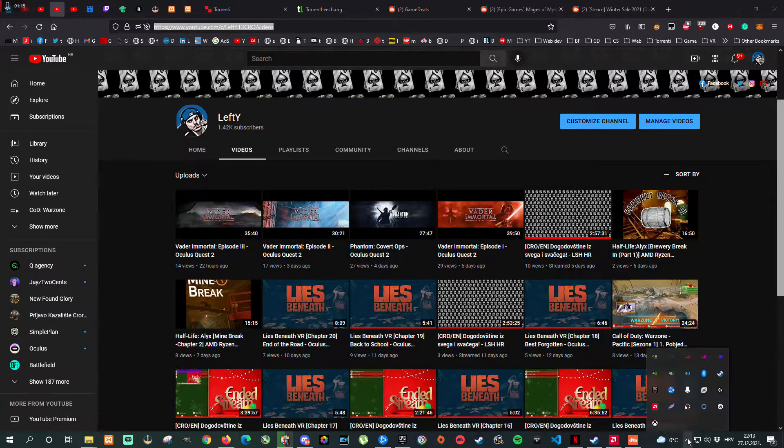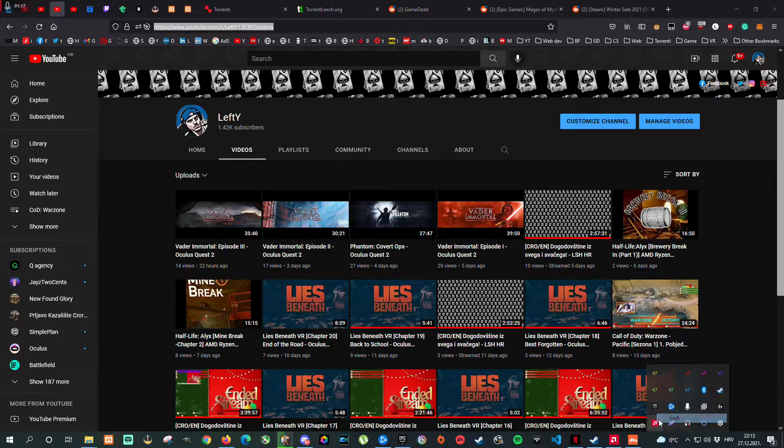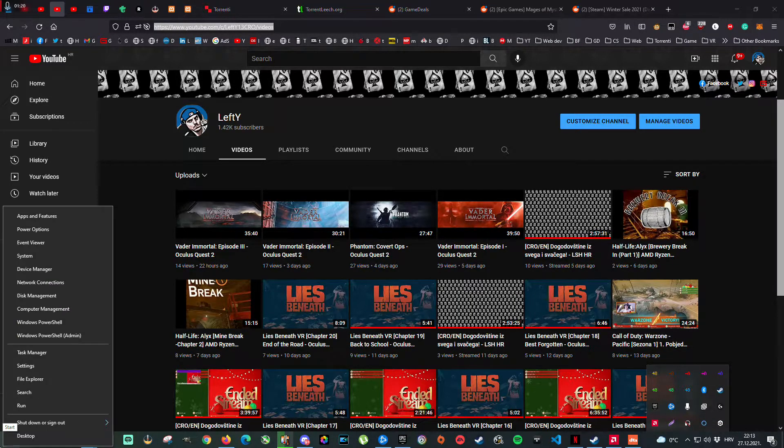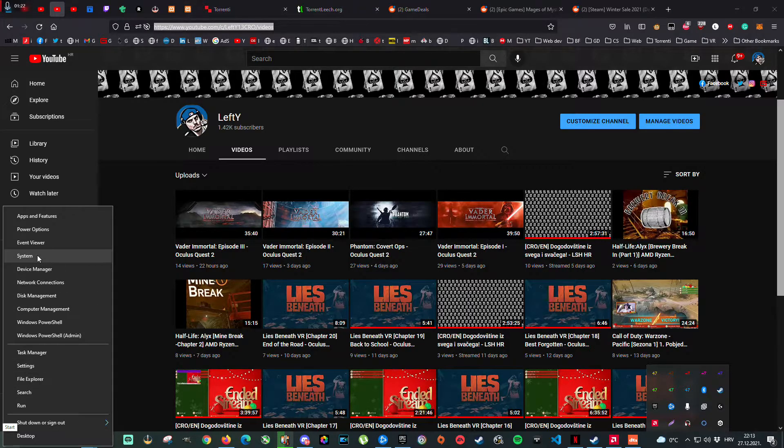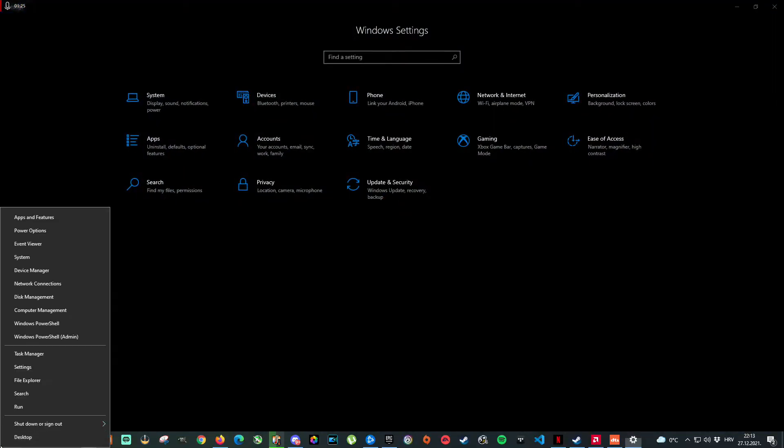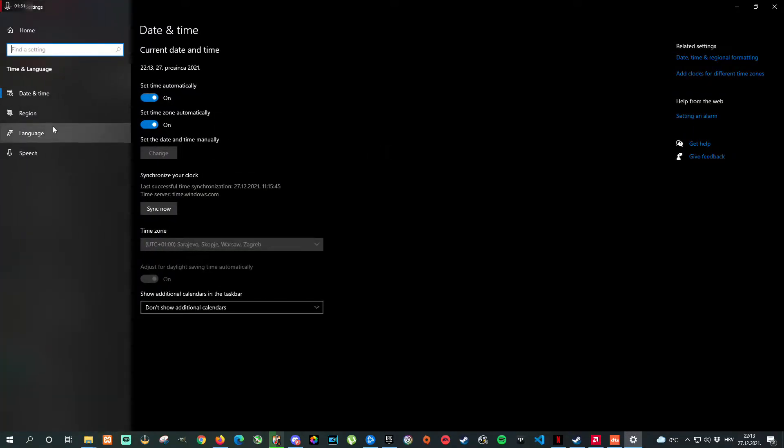First of all, quit Game Pass. Second, and this is an important step, go to settings. Right click on the start, settings, now we need to go to time and language.